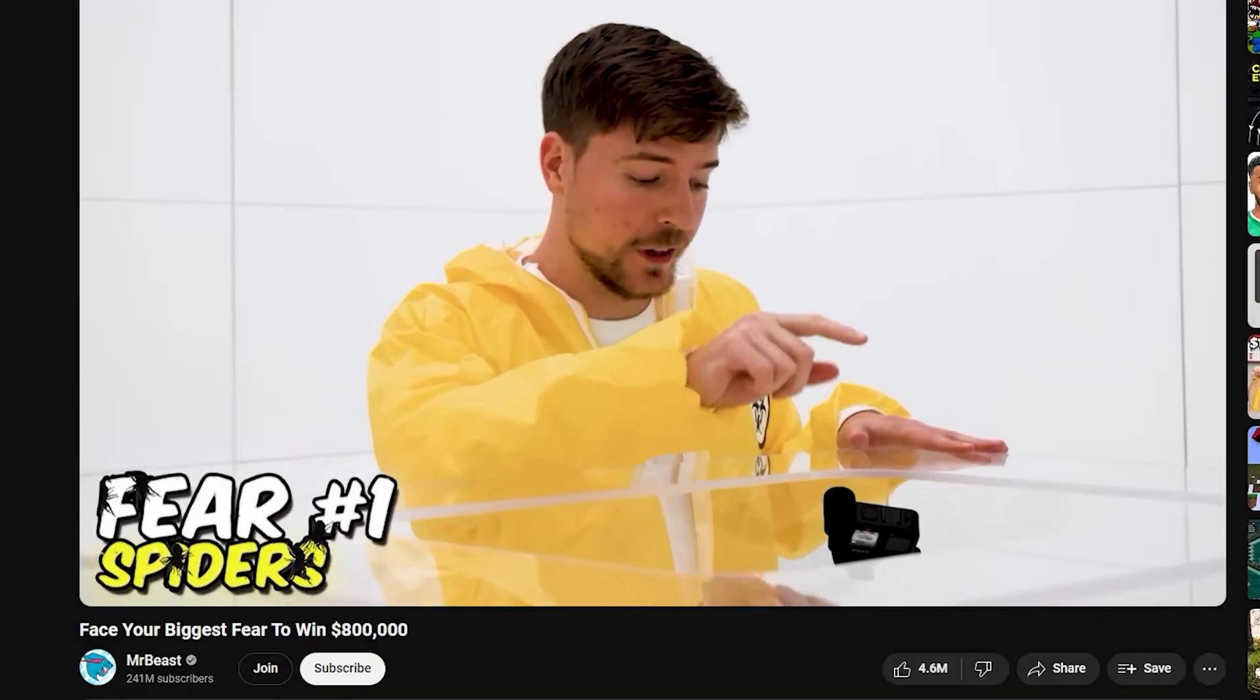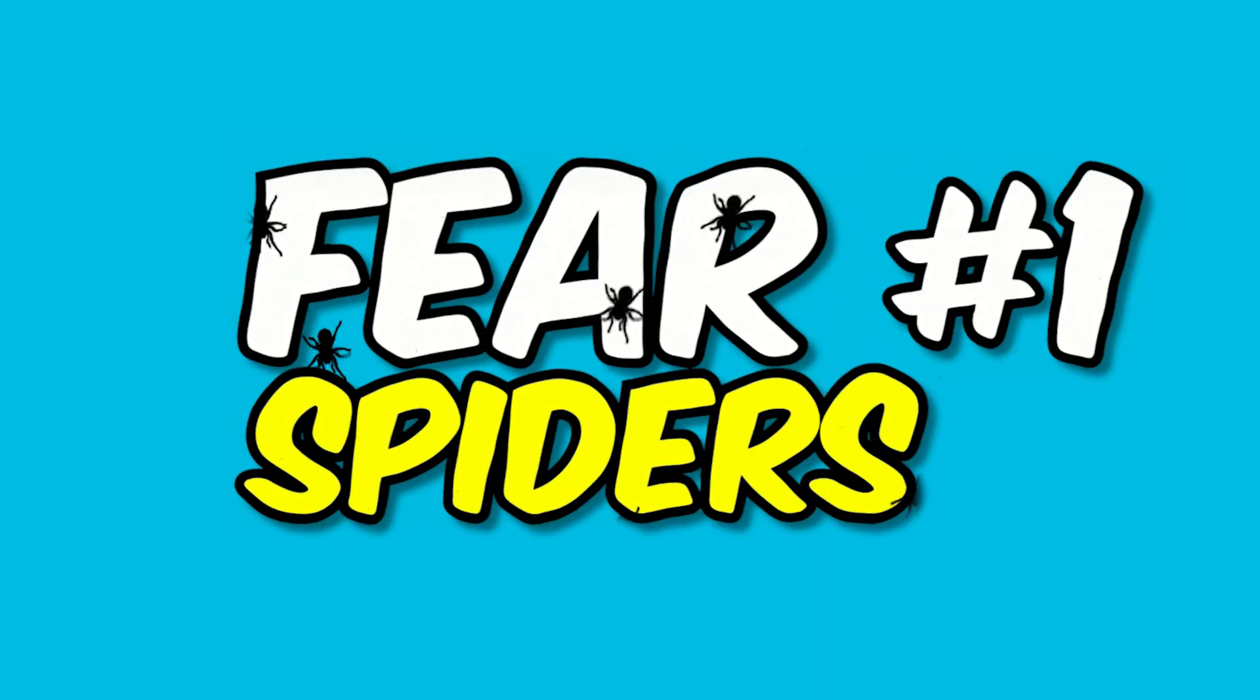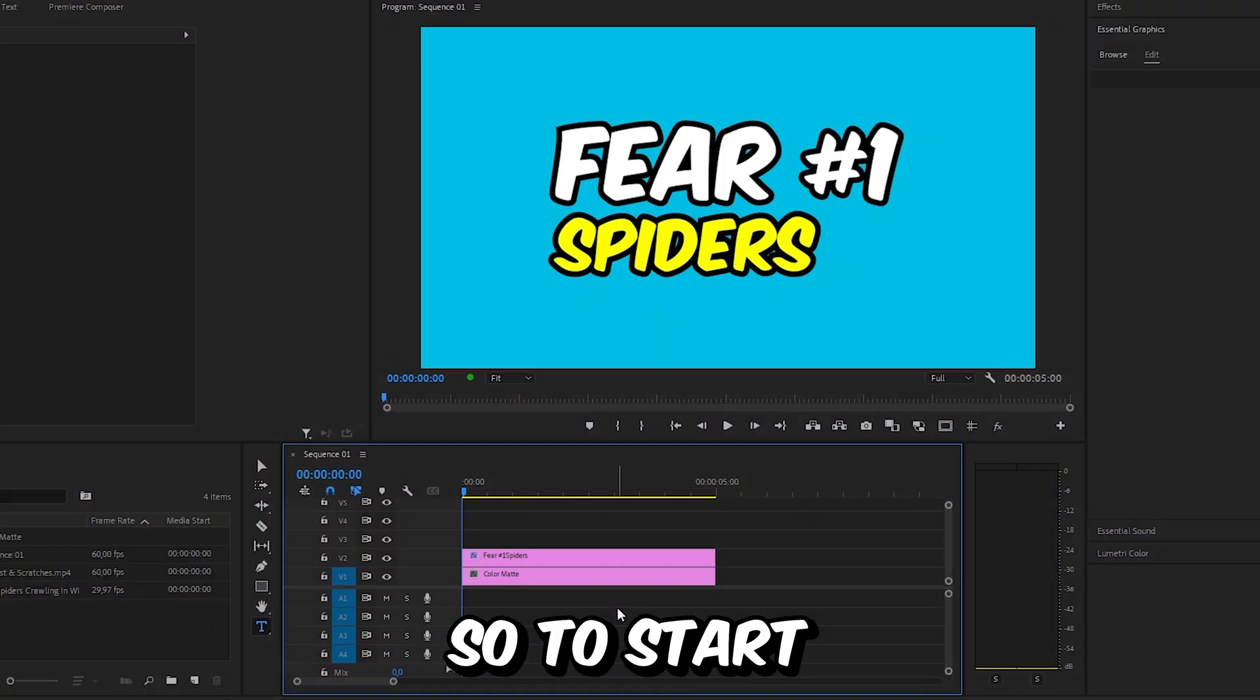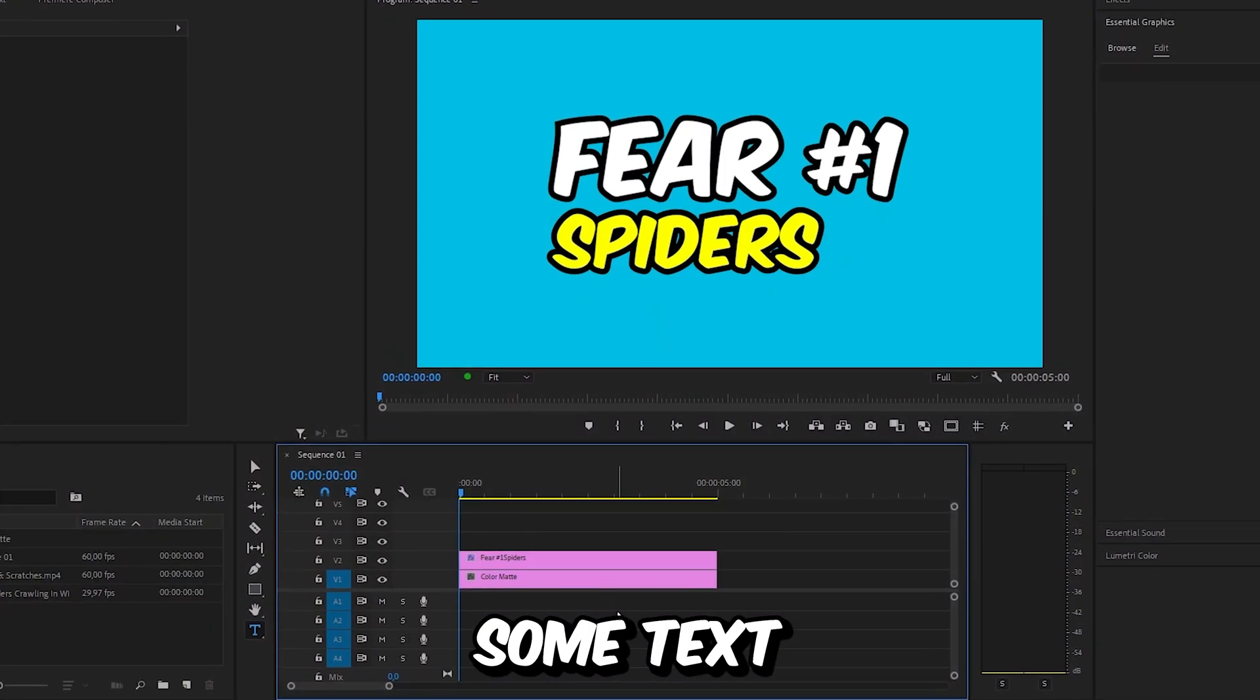This is how to make this MrBeast spider challenge text effect in Premiere Pro. So to start I simply added some text.